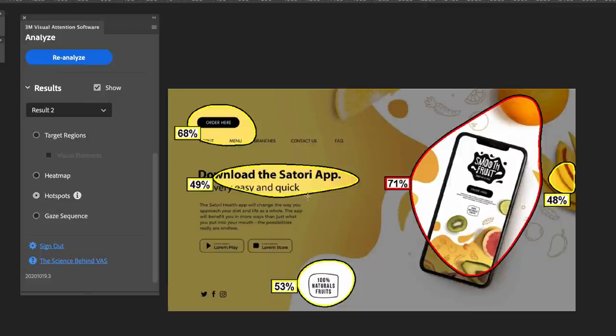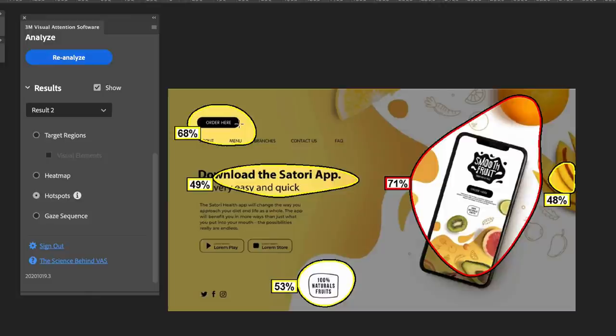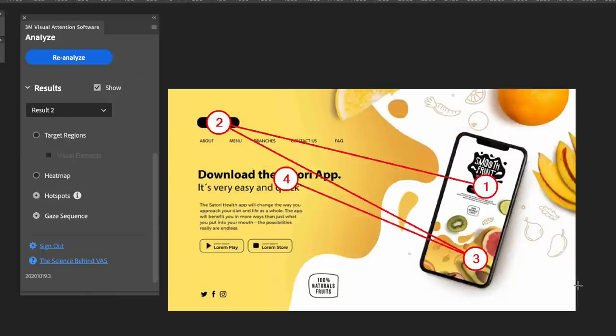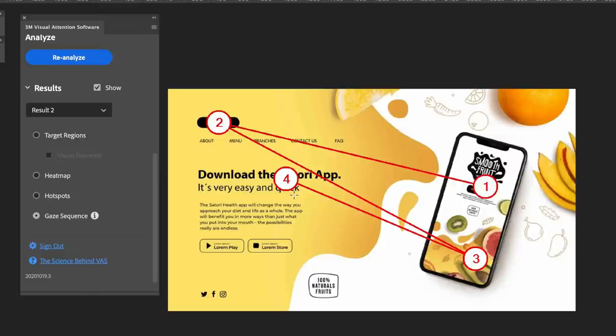Hotspots are giving me real-time information on what the probability is of each section grabbing attention in the viewer. There could be a lot of work to actually focus on my design to make it more efficient. My gaze sequence I wouldn't say is ideal. I would need to make some adjustments, maybe have the phone on the left and then the text content on the right so the viewer travels from left to right, and also make the text more visually contrasting and appealing.